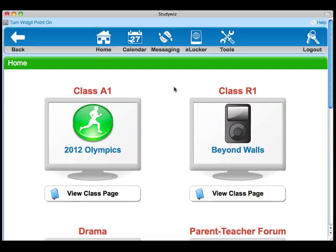I'm going to use StudyWiz Primary for this demonstration, but Widget support works equally as well in StudyWiz's learning environment. To show how StudyWiz can display symbol-supported text, I'm going to edit my class page.